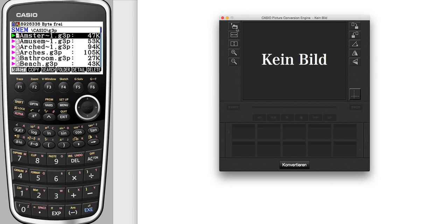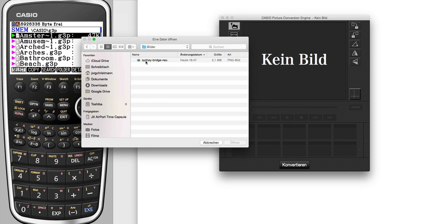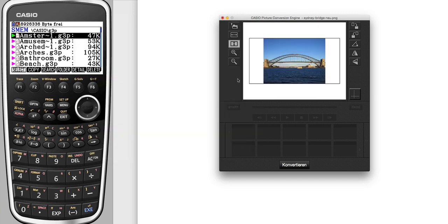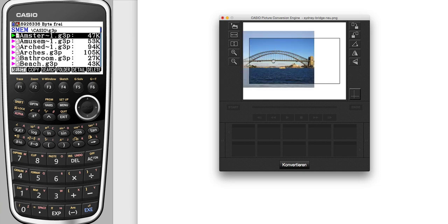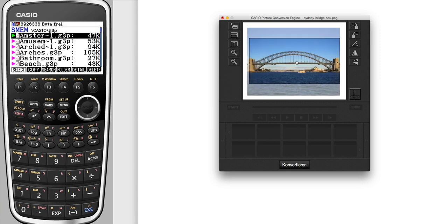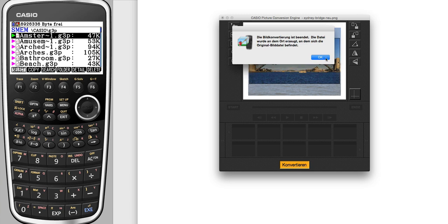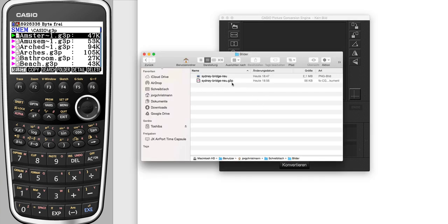Then you install it. You will find the picture like this. You select a file from your desktop PC, open it into this conversion software, then you can resize it so that it's matching to the Casio calculator display. When you have finished, you only press Convert and the file will be stored on your PC. Now you can transfer this picture to your Casio calculator into the folder Casio G3P.